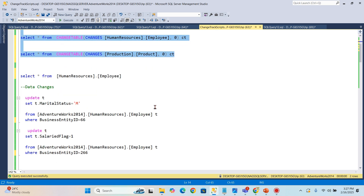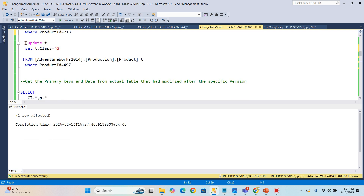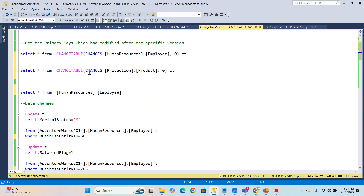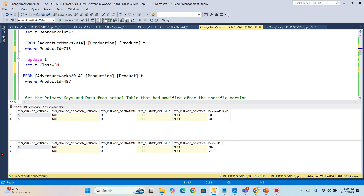Let's update one more record in the Employee table, and then another record. Now checking both tables — we updated one Employee record and one Product record. In the Product table, primary key 497 was updated, which has sys_change_version 6. Basically each update or operation increments the sys_change_version. It doesn't matter what kind of change is happening — the version keeps incrementing. Any changes across all tables keep incrementing this version number.